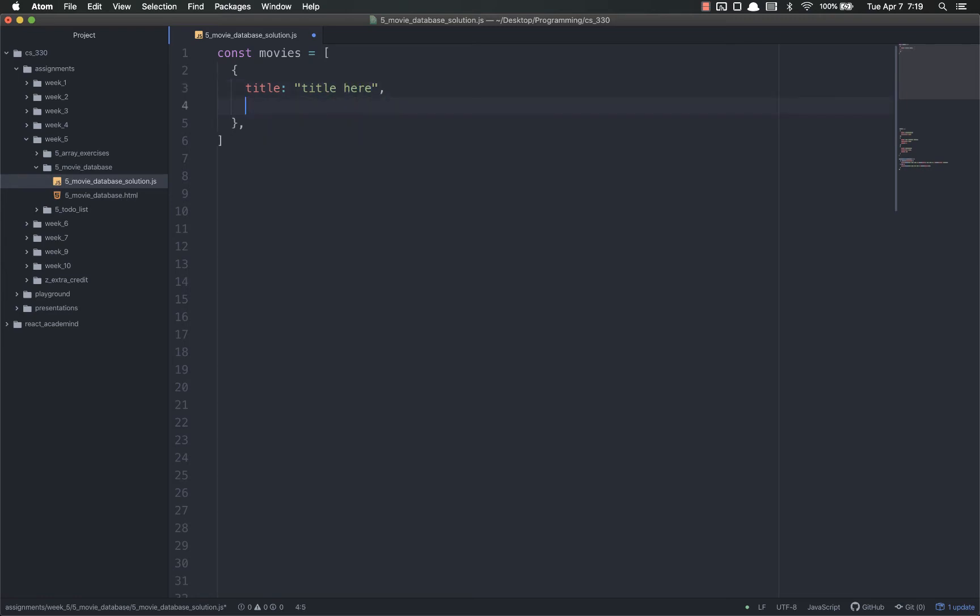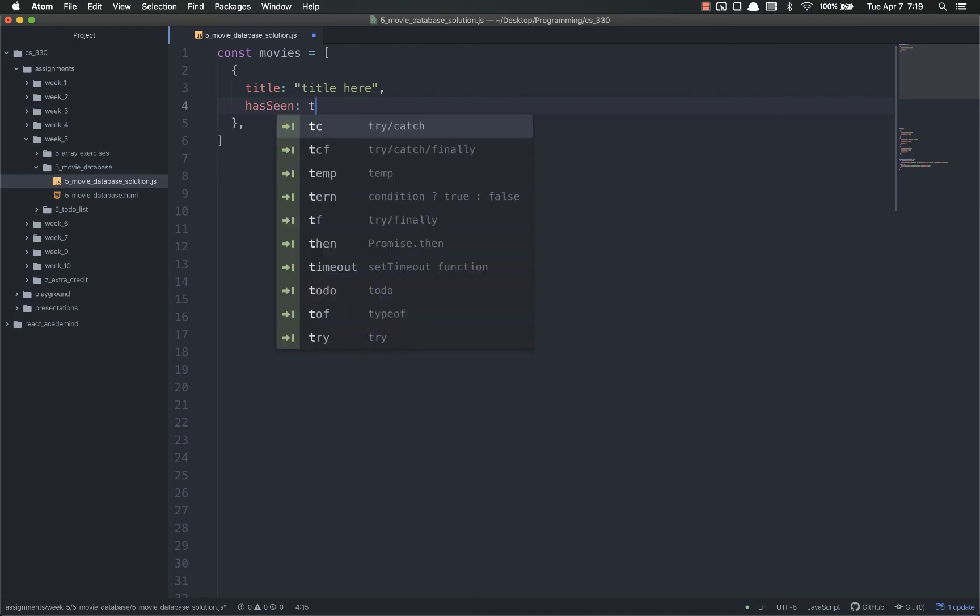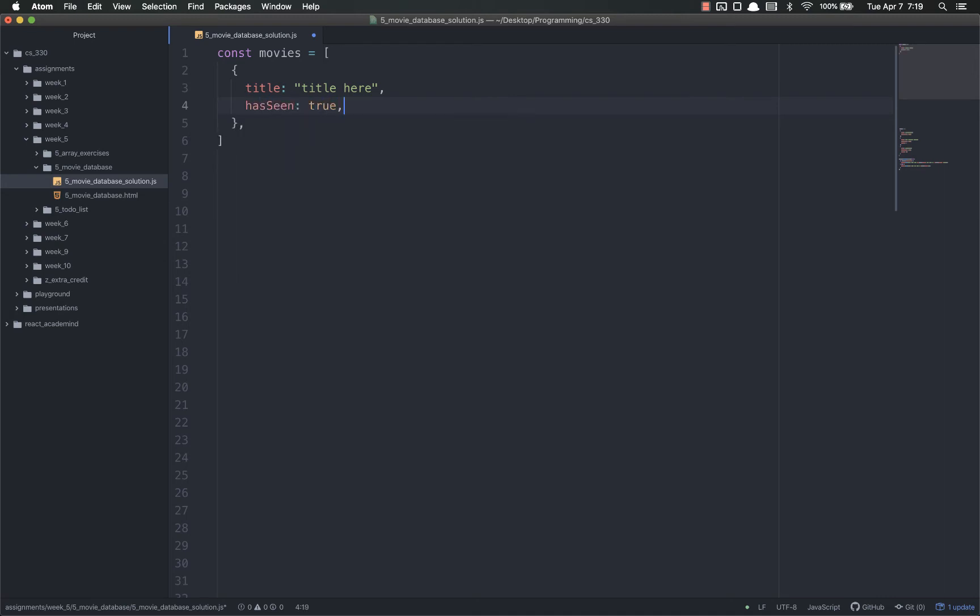You are going to put hasSeen or not, hasSeen true or false. And then stars, one to five.